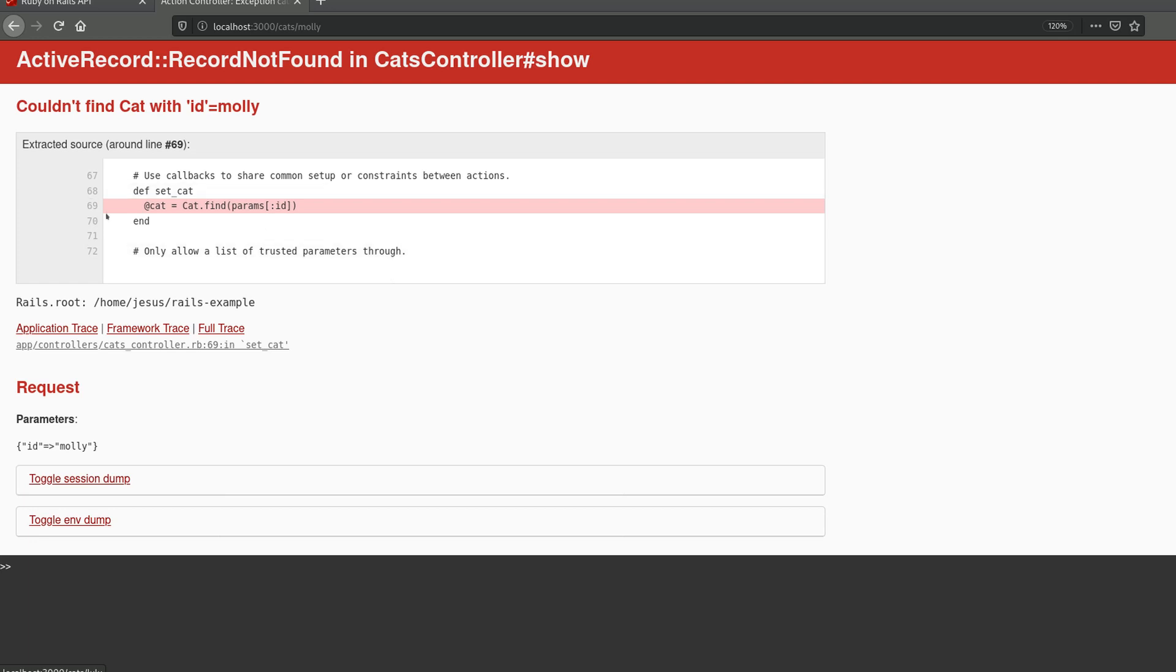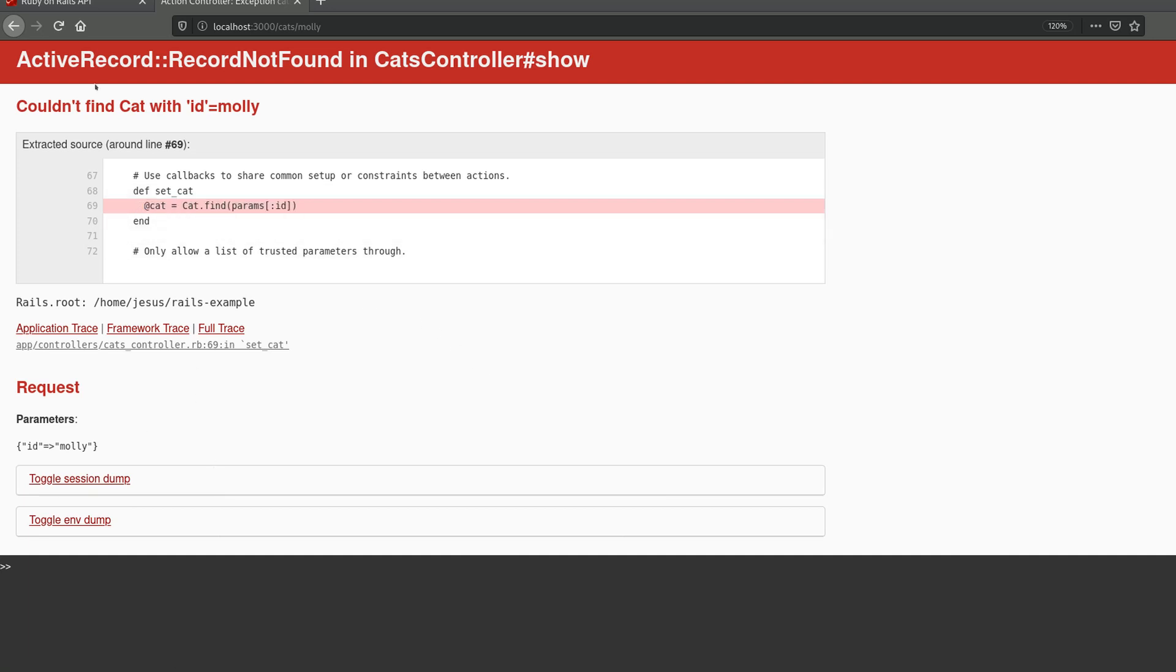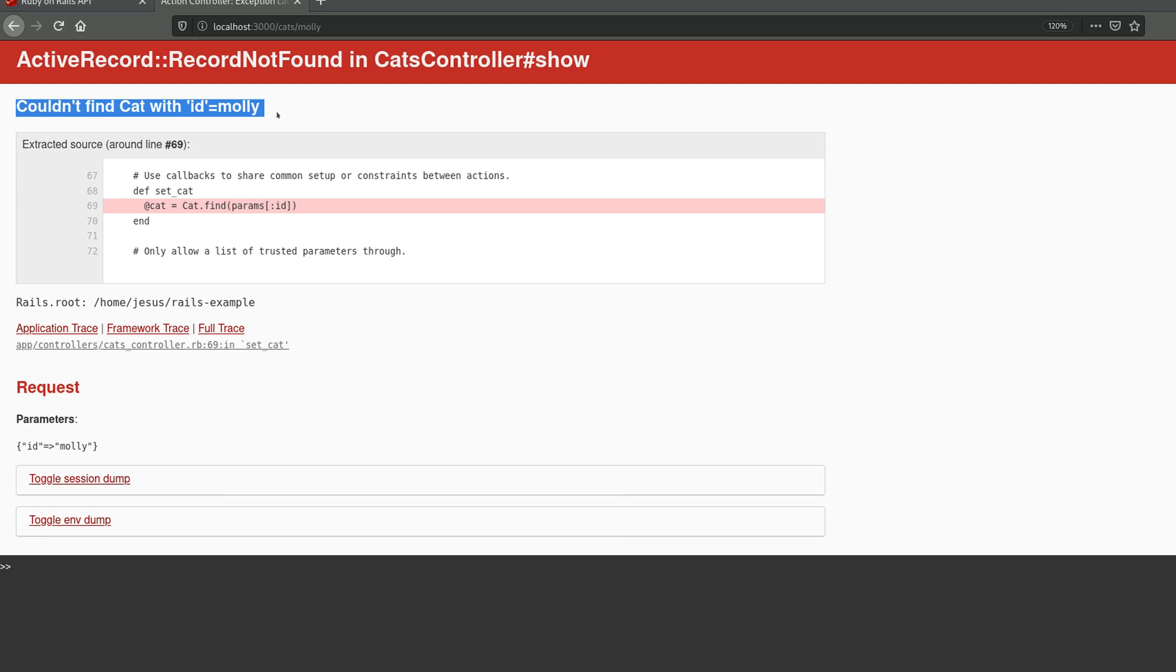This error is helping you understand what's going on. Specifically we look at this red line that's highlighted—that's the line of code where the problem is. It's happening because couldn't find cat with ID of the name of the cat.